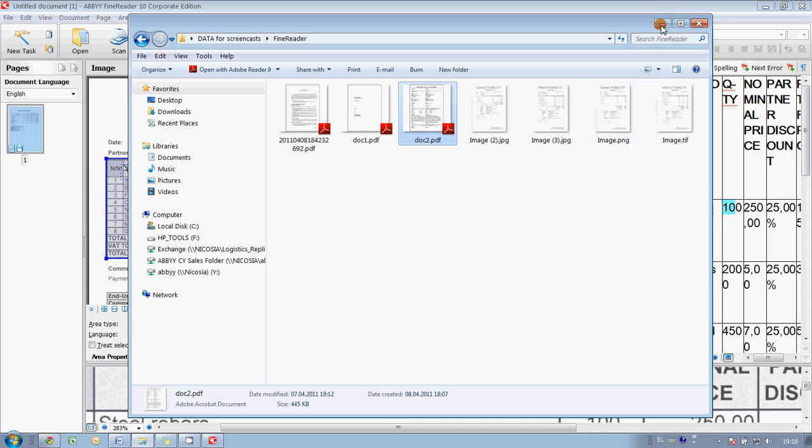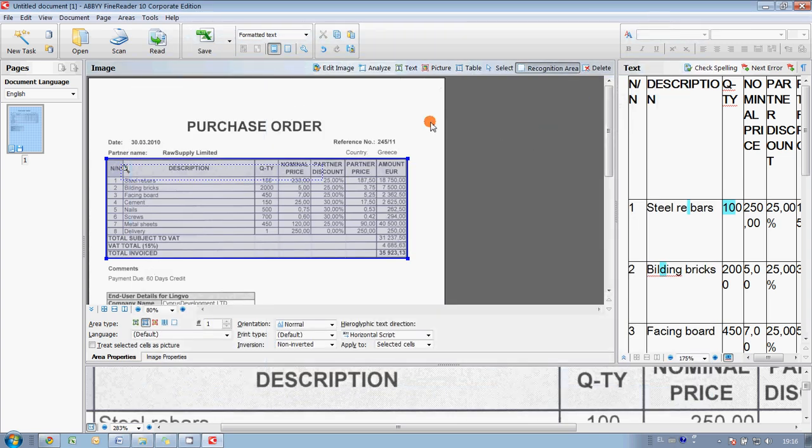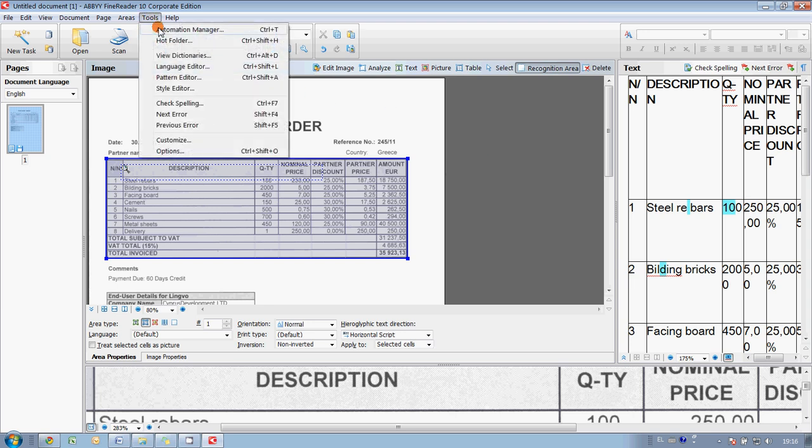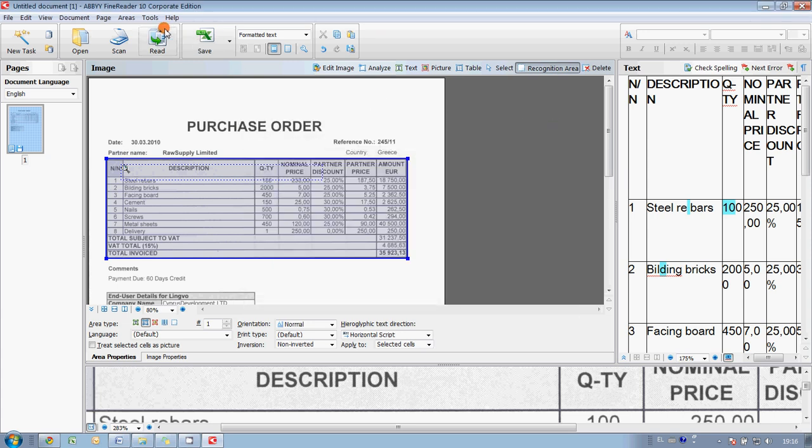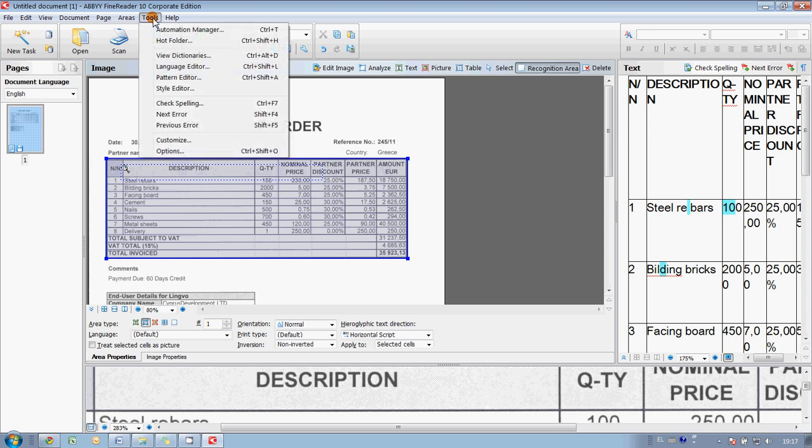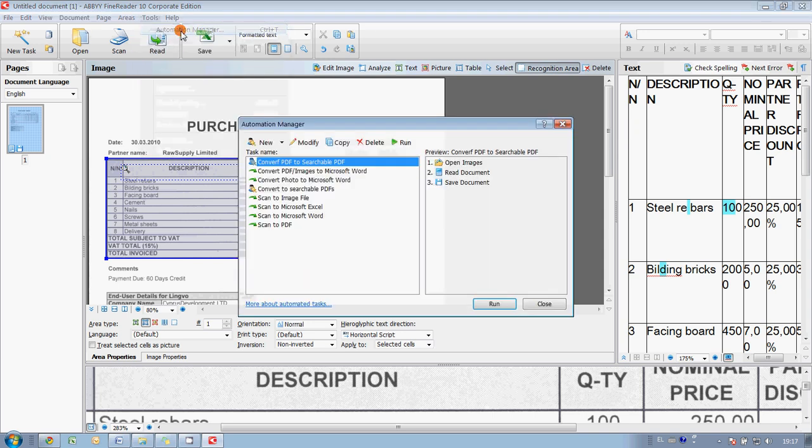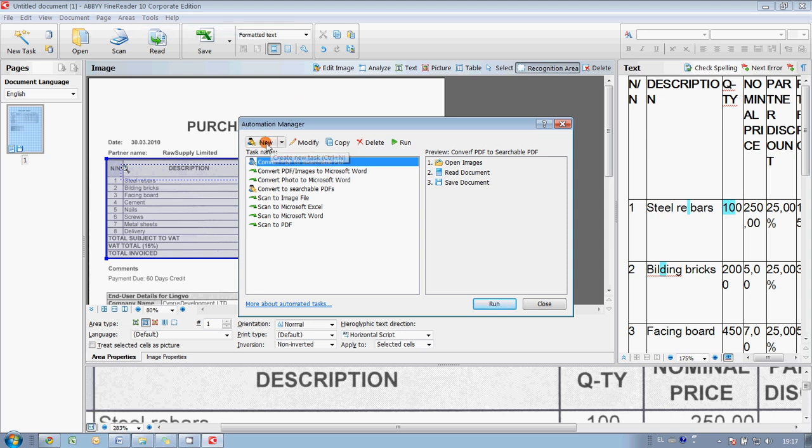So, ABBYY FineReader has Automation Manager integrated, which helps to configure the program for automated conversion of documents. Okay, so as you could see, it is available in the menu. You press Tools and Automation Manager, and we create a new task. Let's call it conversion to searchable PDFs. I press OK button.